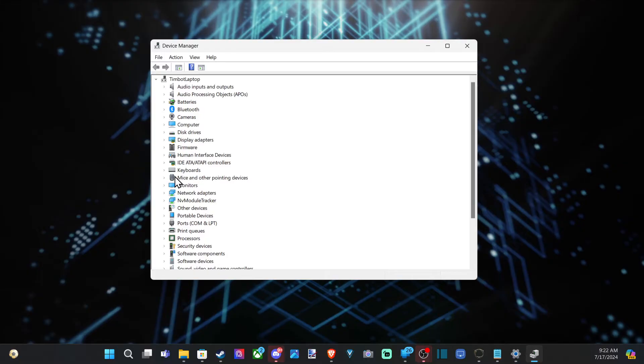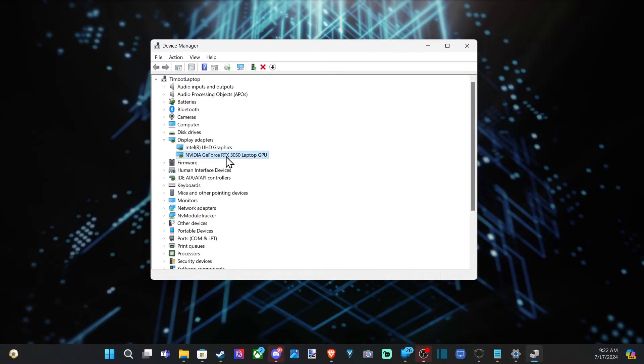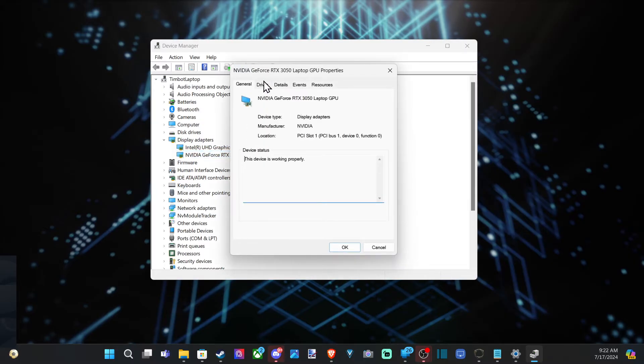And then go down to Display Adapters and locate your graphics card you want to go ahead and uninstall. So we have the GeForce RTX 3050 and we can double click on it and go over to Driver.